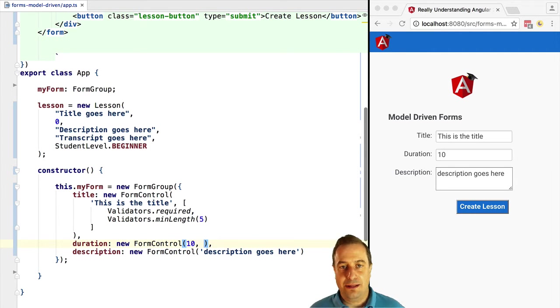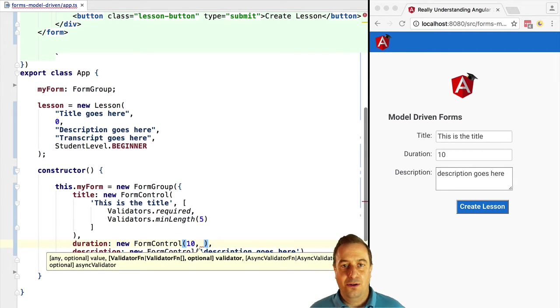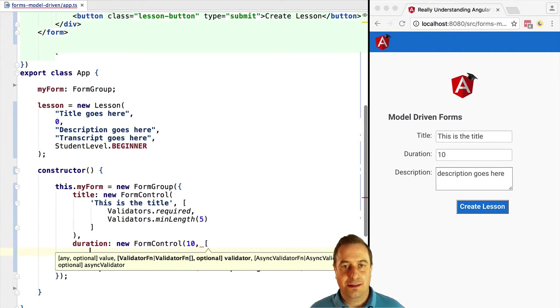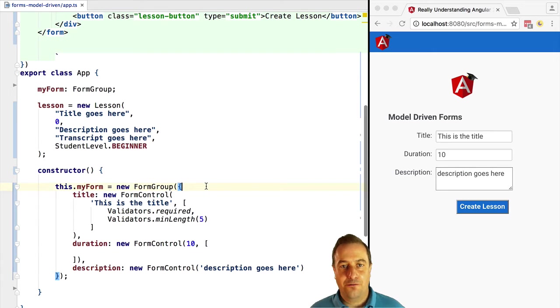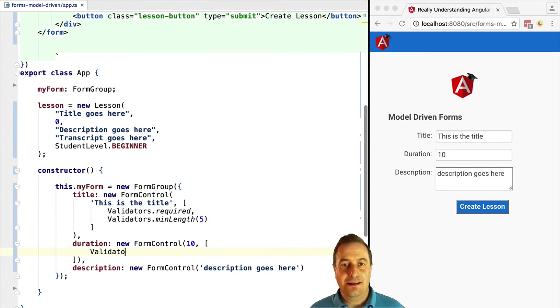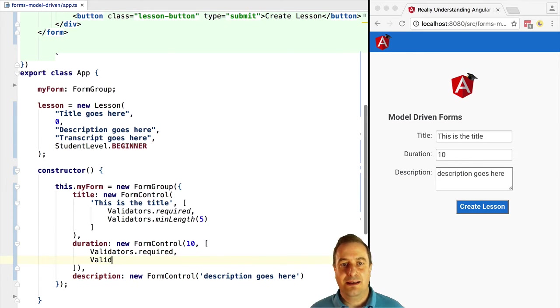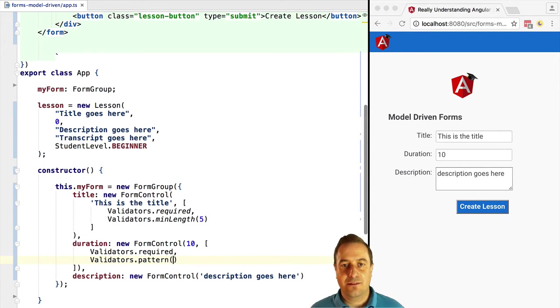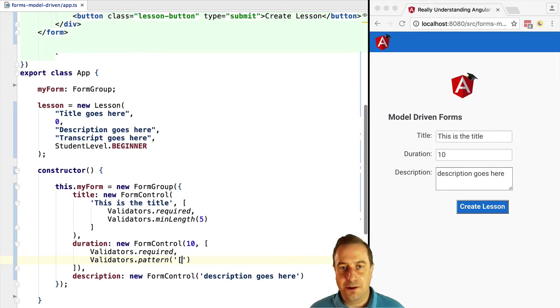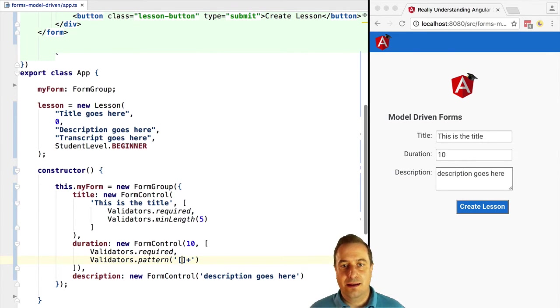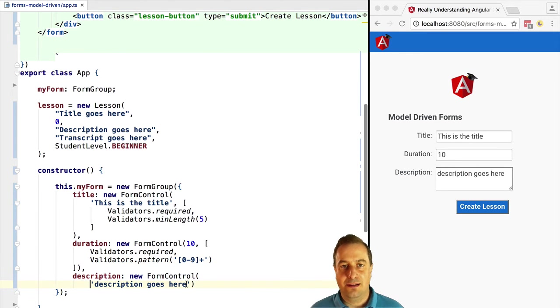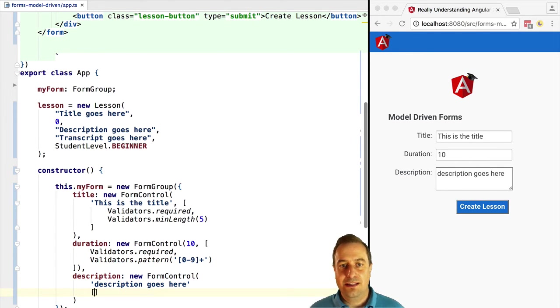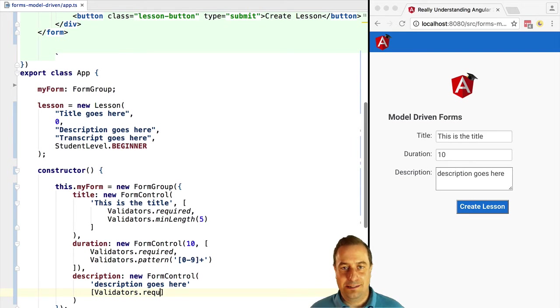Actually, internally this code that performs this validation is also called by the set of directives that we've seen before, applied directly at the template level like the required attribute, min length, max length, pattern. Internally those directives call these validators that we are configuring here. It's the same code.